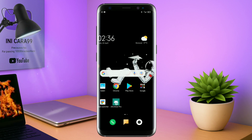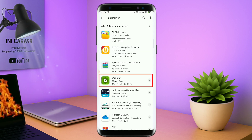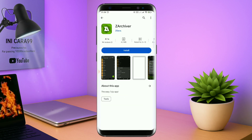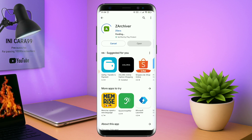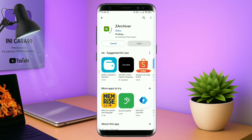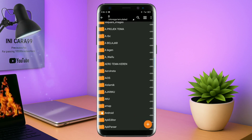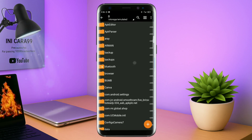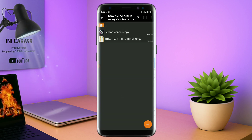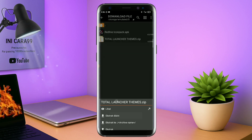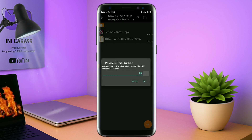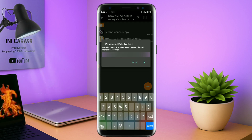Nah, jika kalian sudah menginstall aplikasi Total Launcher-nya, kalian juga harus download aplikasi yang bernama ZR Shiver di Playstore seperti ini. Nantinya aplikasi ZR Shiver ini digunakan untuk mengekstrak file tema yang sudah kalian download sebelumnya. Jika sudah terinstall aplikasi ZR Shiver-nya, langkah selanjutnya kalian tinggal buka folder download kalian untuk mengekstrak file tema. Disini sudah ada icon pack dan file temanya. Untuk file temanya kalian langsung aja ekstrak.